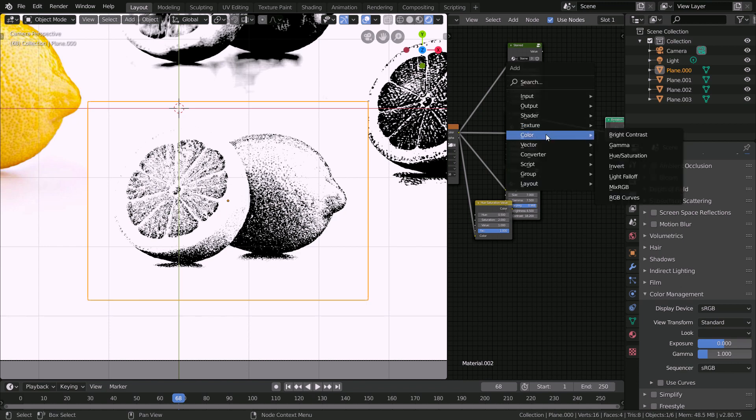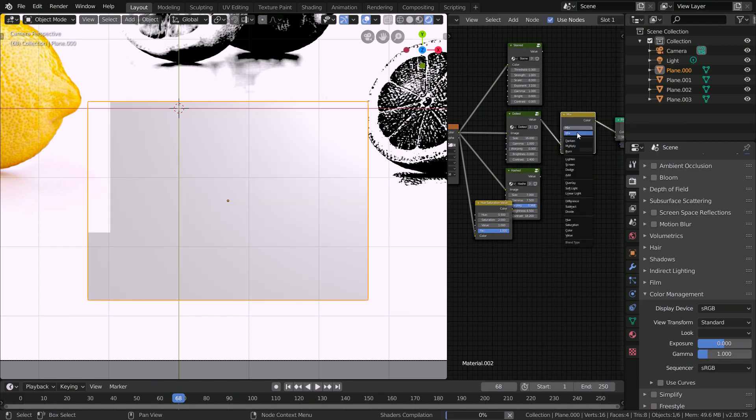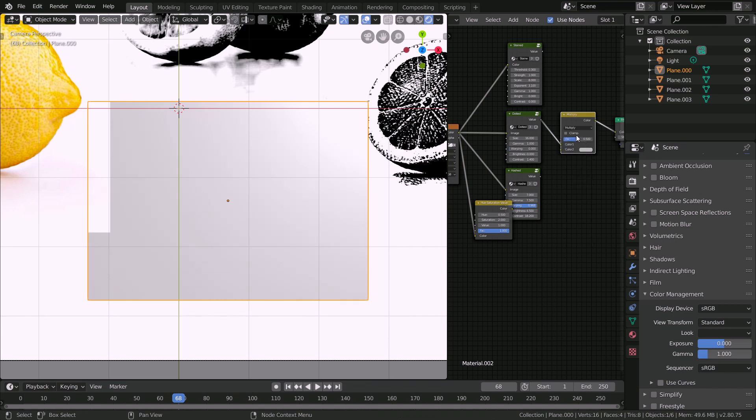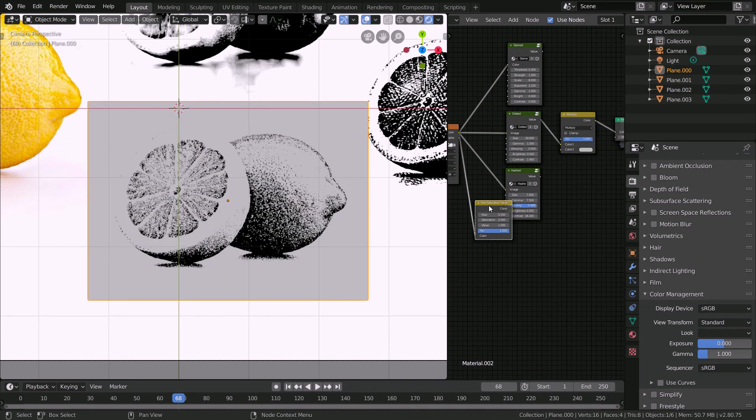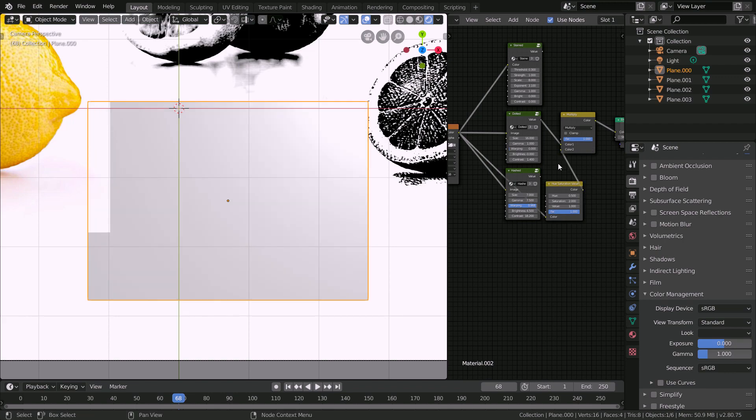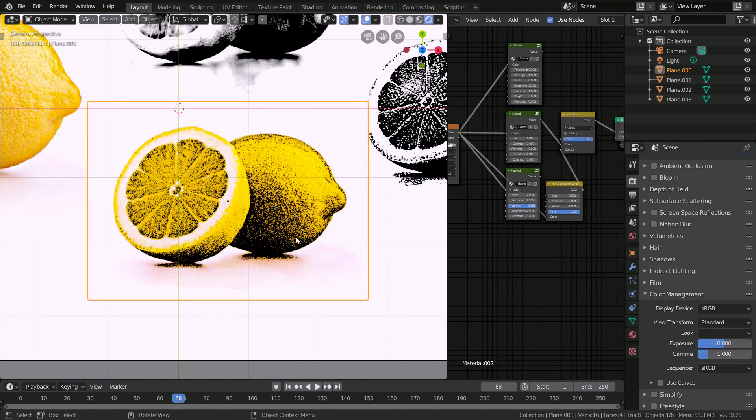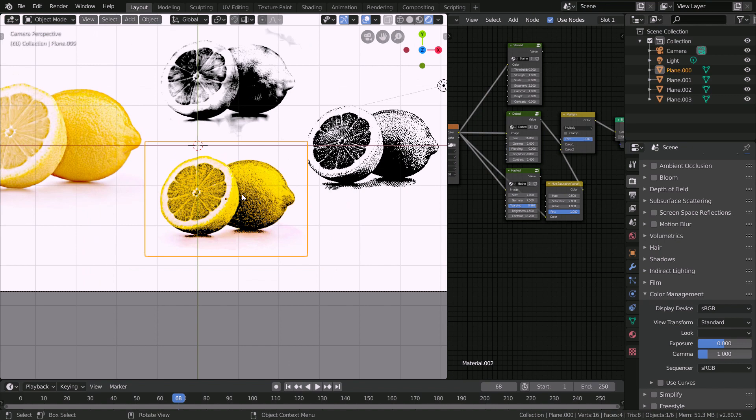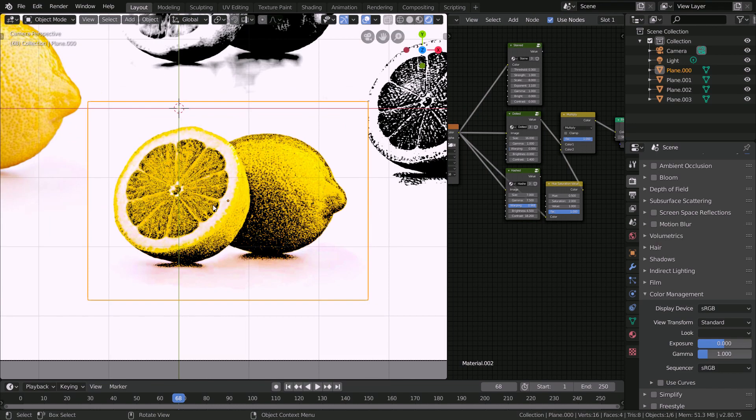So we're going to go over to color mix RGB multiply, factor to 1, and then connect the color here into the color of the mix shader. And now you can see we have a kind of old retro looking image without doing anything else except using the existing colors here and this one shader.